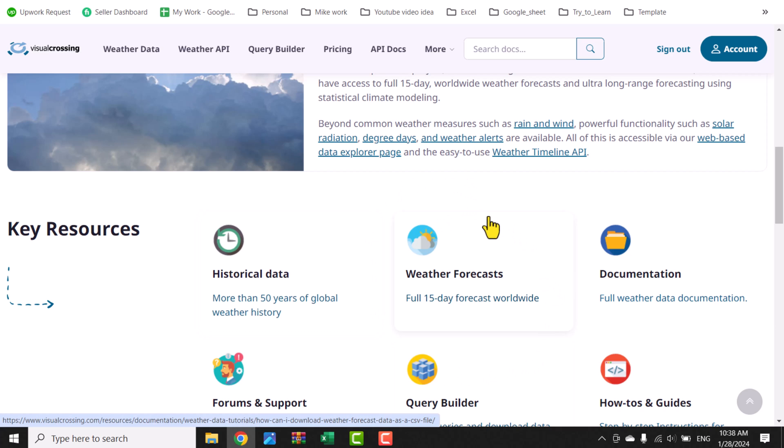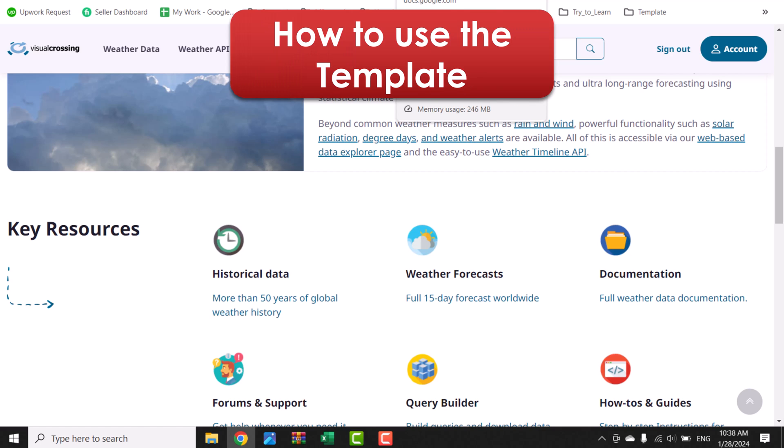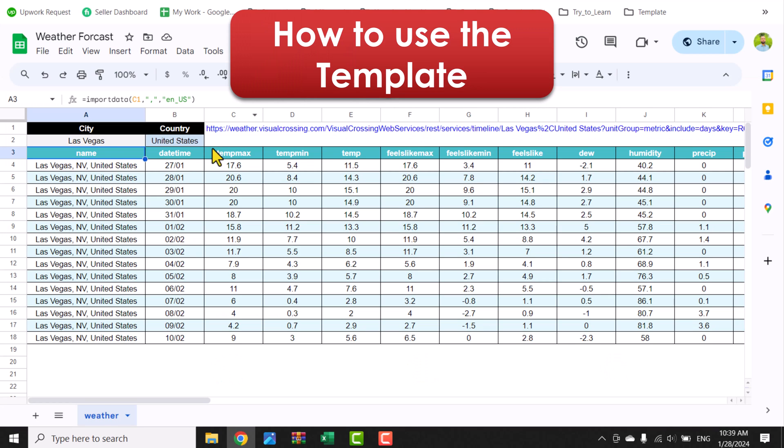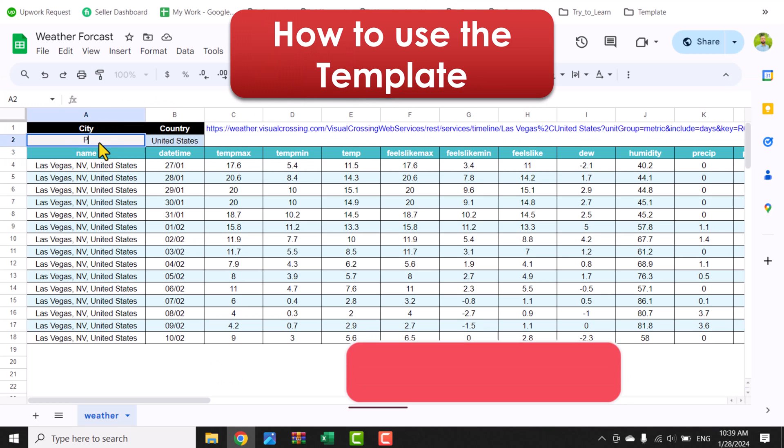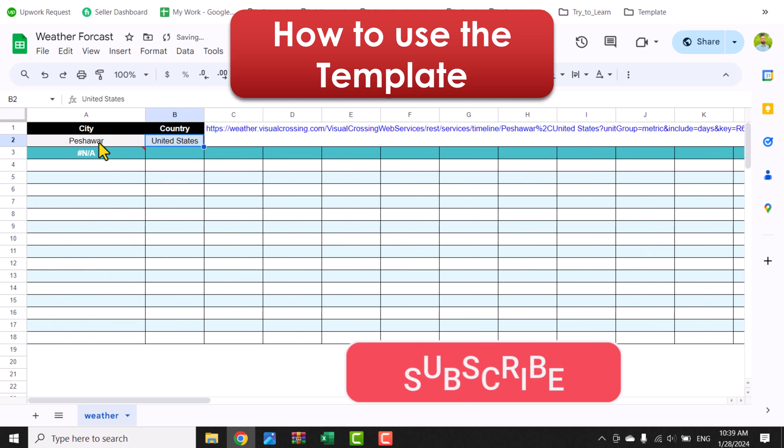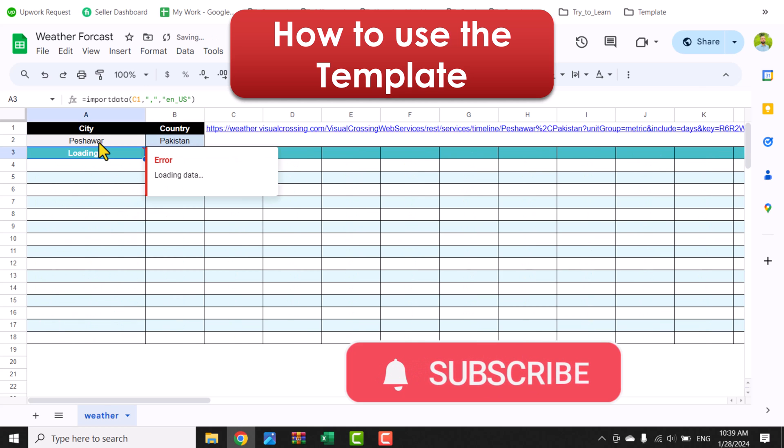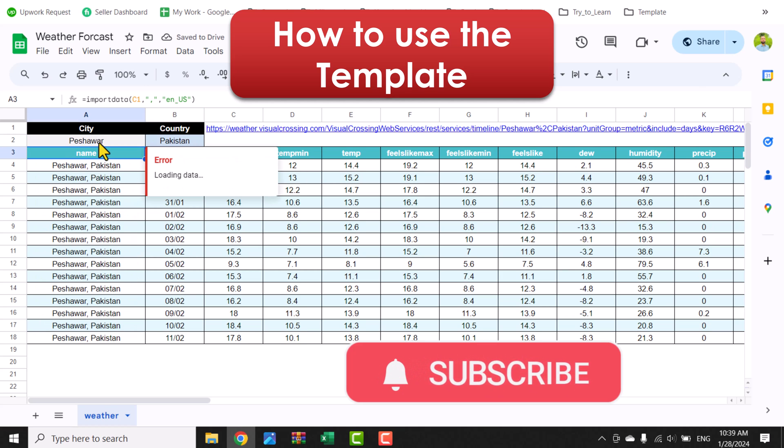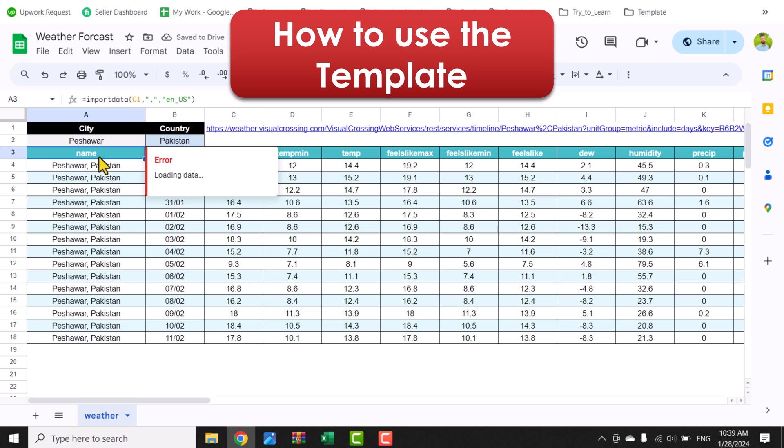You can use this template very easily. If I type here my own city, let's say Peshawar, United States—I will simply type Pakistan. This will get all of the weather data for my own city and country.